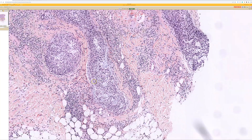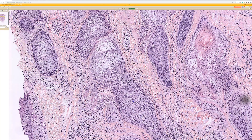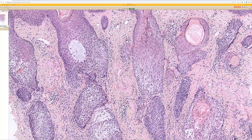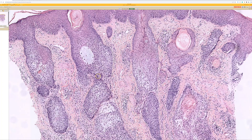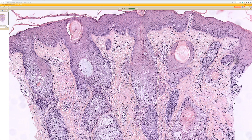This is called follicular mucinosis, and it is an important disease to know about because it is associated, at least in some cases, with mycosis fungoides — particularly the folliculotropic variant of mycosis fungoides. There is some debate over whether all cases are associated with mycosis fungoides. Some dermatopathologists believe all follicular mucinosis is a variant of mycosis fungoides.